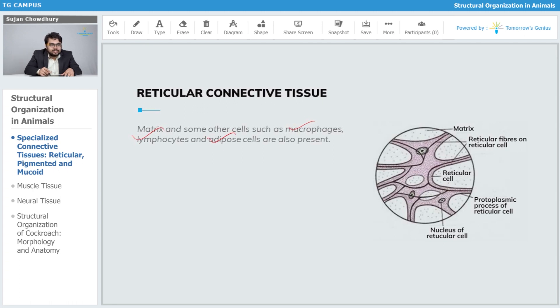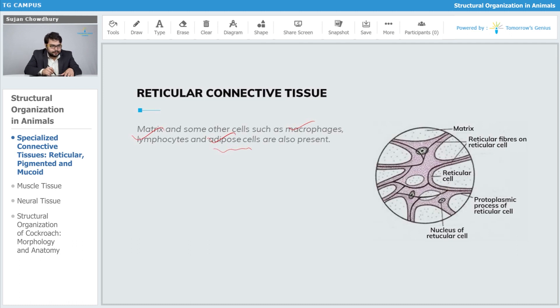Some other cells such as macrophages, lymphocytes, and adipose cells are also present in the reticular connective tissue. Macrophages and lymphocytes are important for our immune system, and there are adipose cells which are fatty cells enriched with fat globules, important for cushioning of our sensitive body parts.